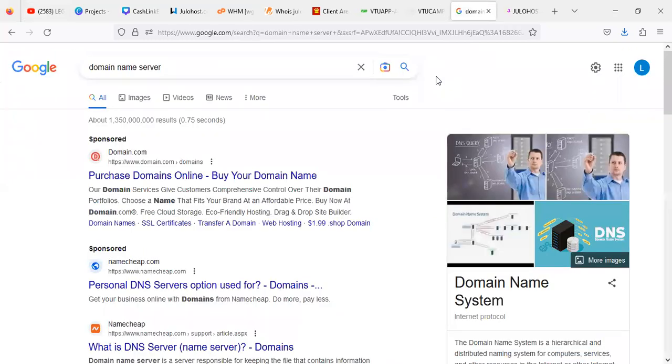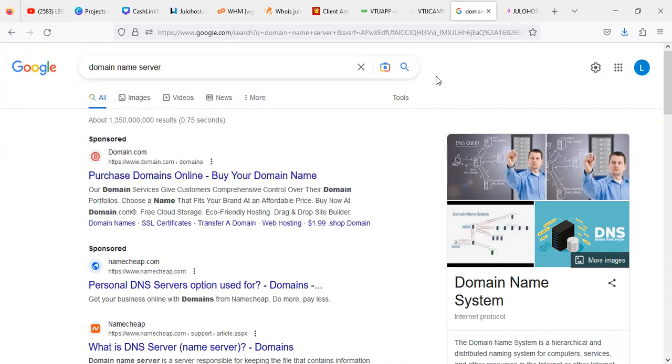Now as I said earlier, domain name server is actually a protocol that enables you to make your website visible on the internet. That was just a simple explanation to that. Now when you must have requested to own a V2 website or BetterStay website with us and you want to register your domain somewhere else, you need to actually know how to link it up to the name server that we're going to provide for you.